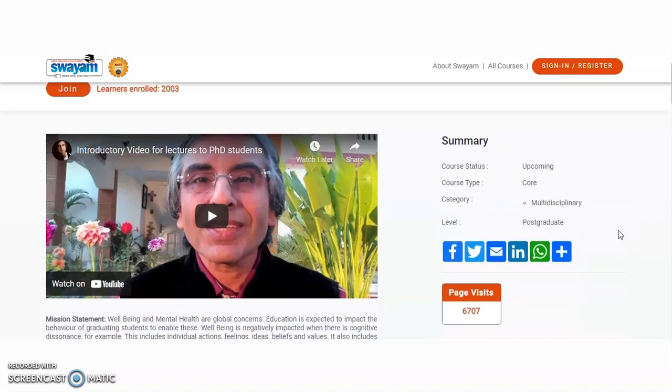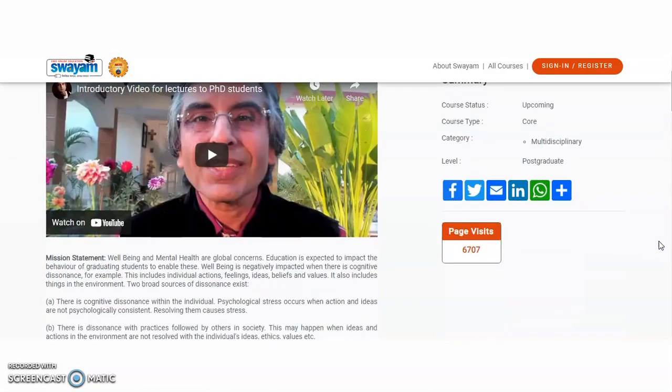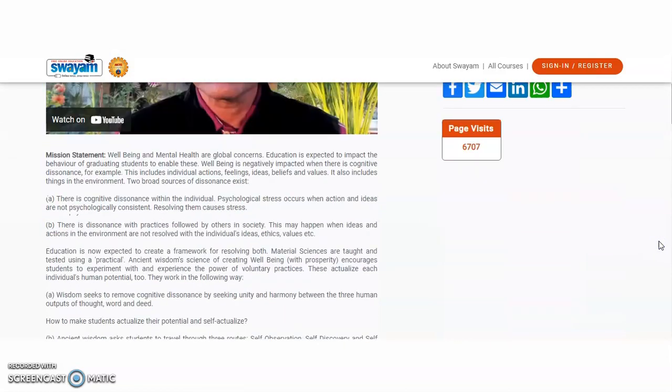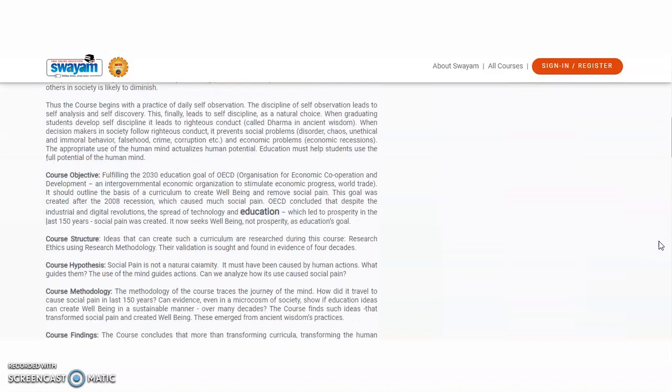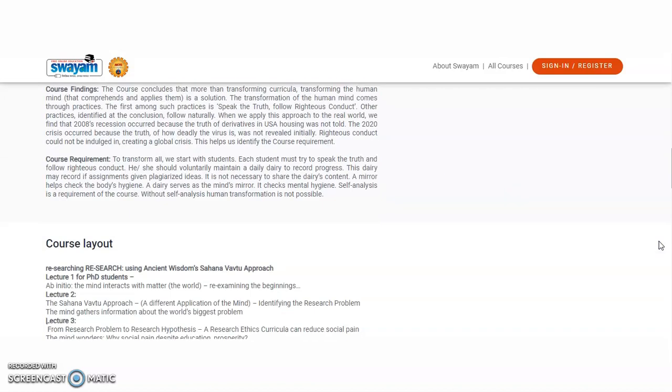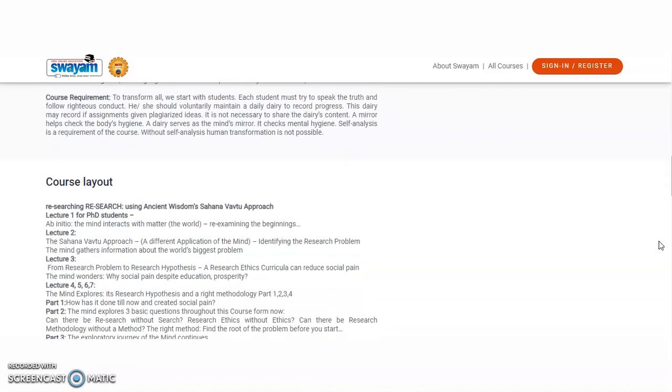The level is post-graduate. So already 2003 candidates are enrolled. So if you are interested in this course, then you also enroll now itself, guys. And the course is going to start soon.